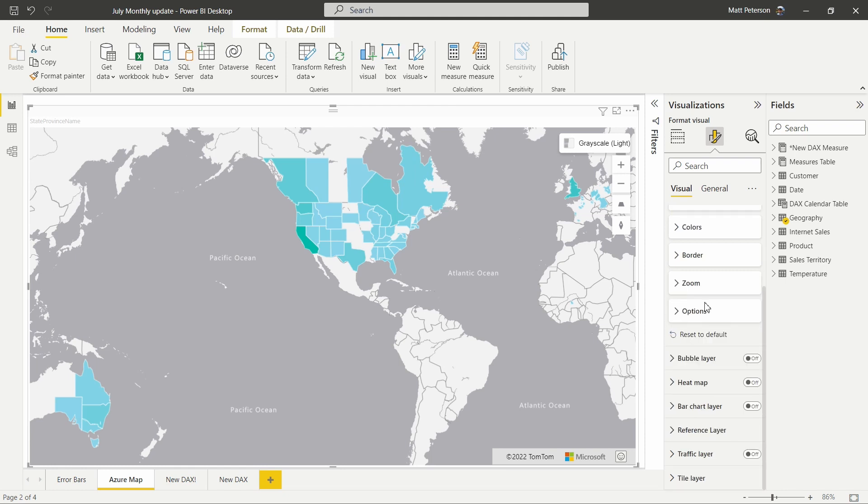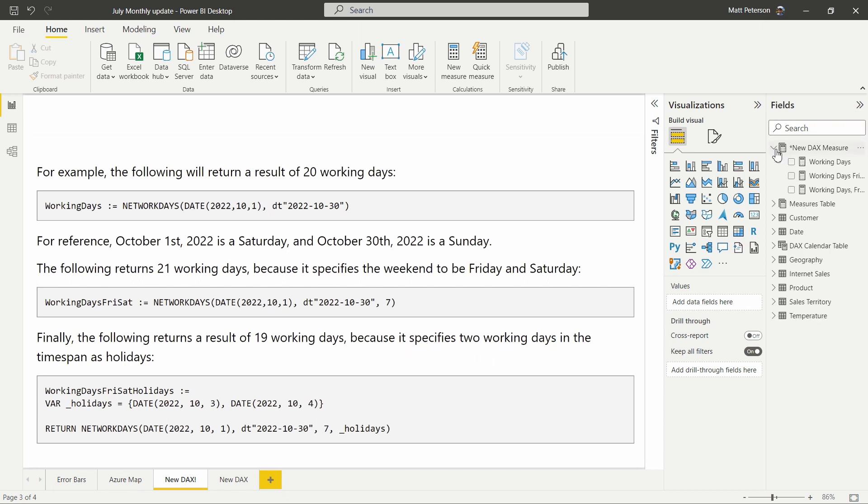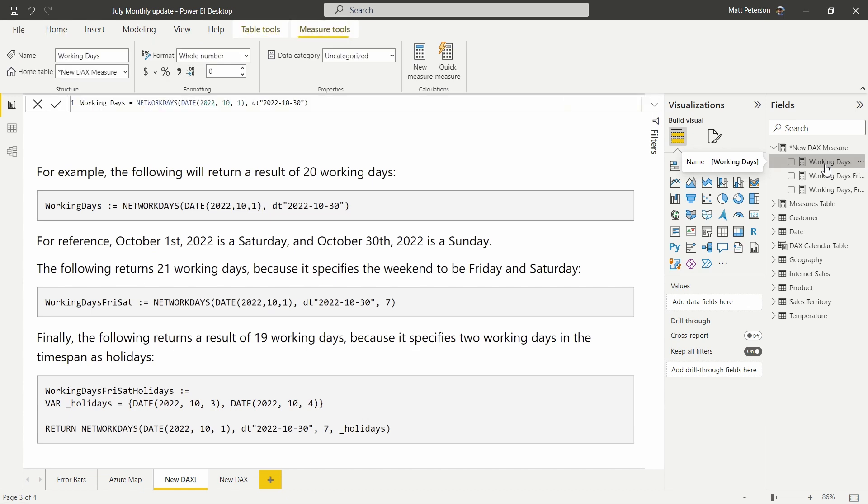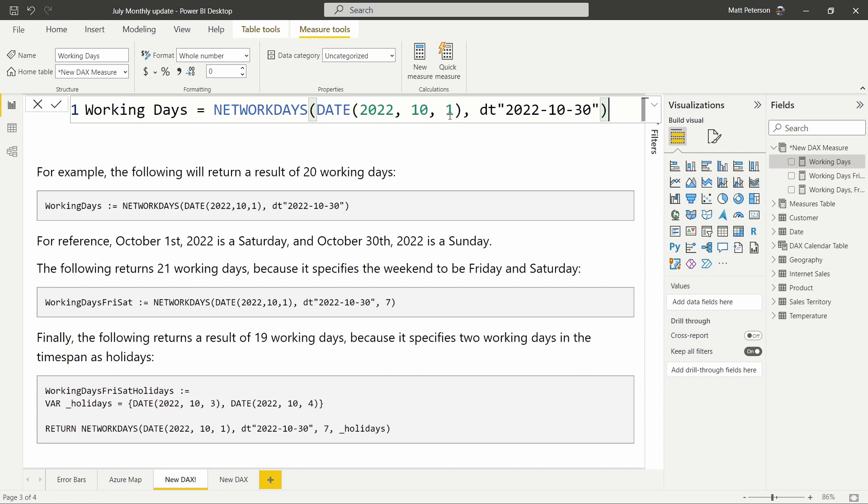All right. It is time now. Let's check out that new DAX function. All right. So reminder of kind of the setup for this. I have these written out as well over here. So using this first one with our working days, you can see that we've just named it the same working days, we're using our new NETWORKDAYS formula here. We are pulling through the date. Here's how we're structuring that as well as our end date. So we're using October of 2022 and going from October 1st through October 30th, there are 20 working days.